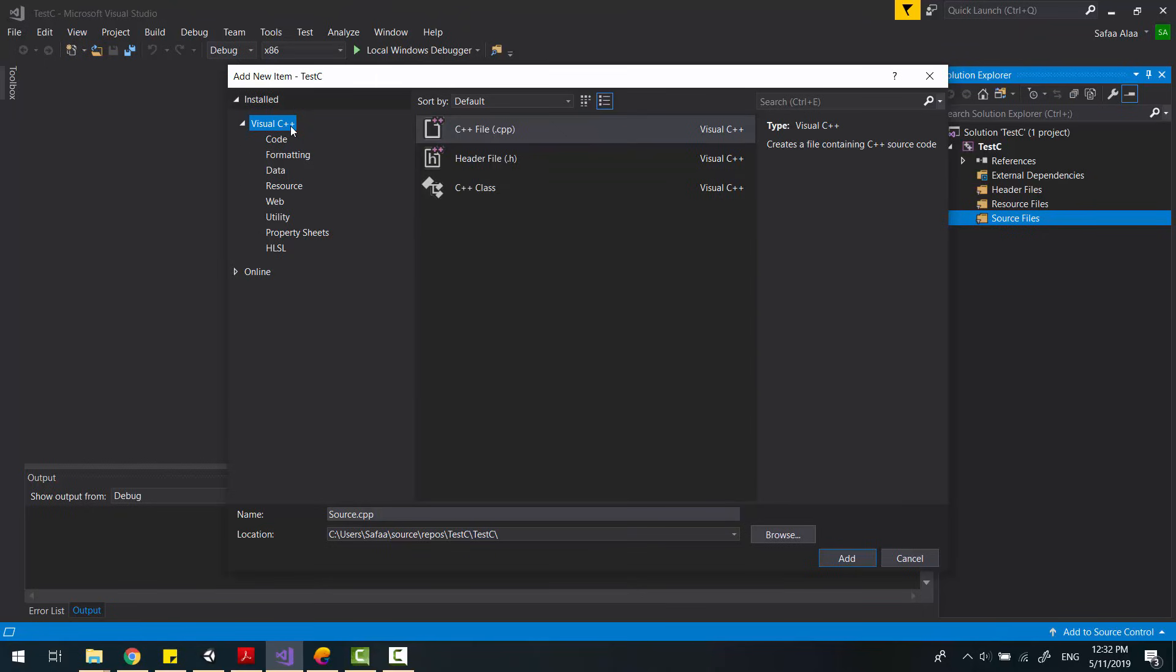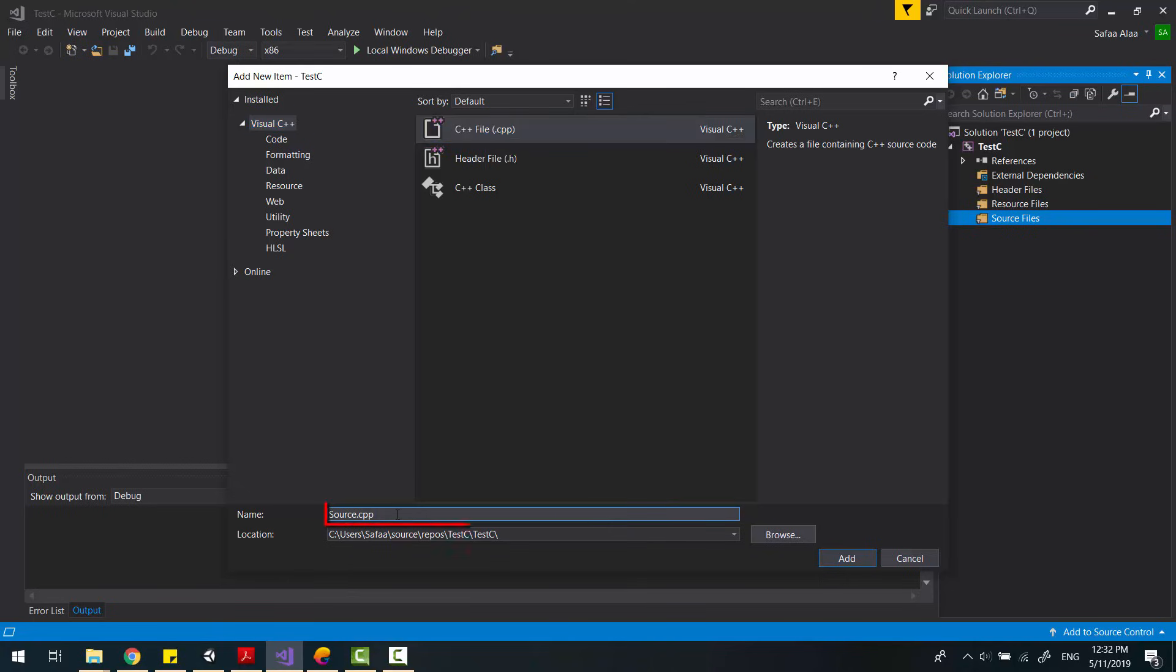From Visual C++, you can select any file, it doesn't matter. What really matters the most is the extension. It must be .c.